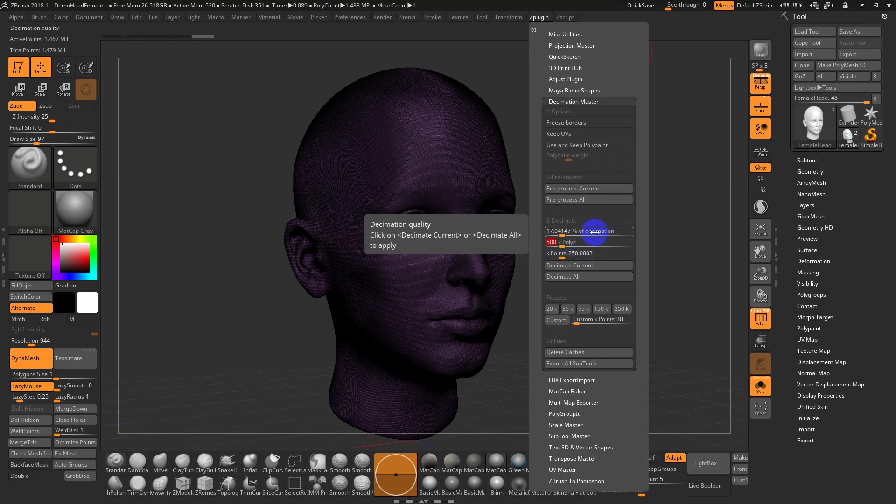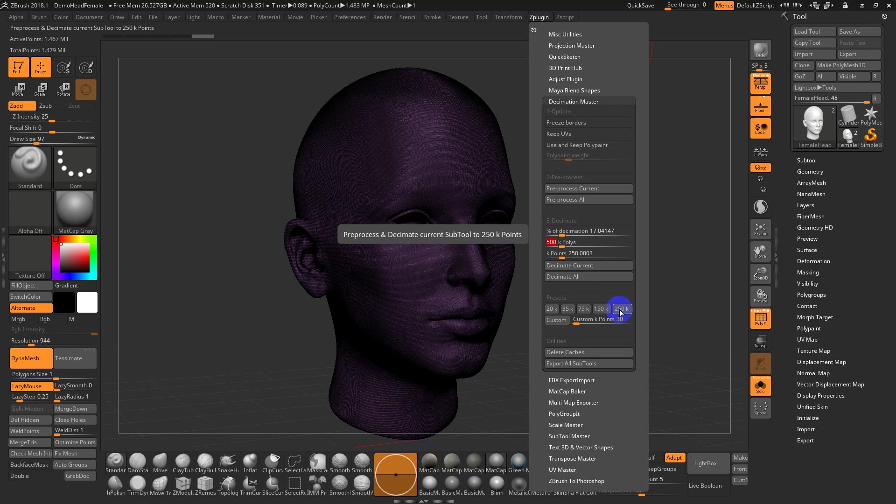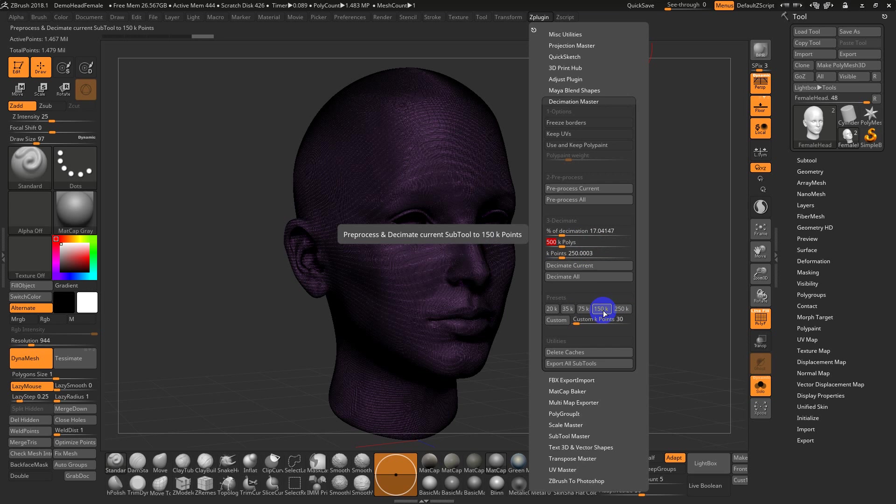It then updates the percentage. So it's telling you it's 17% of the total poly count. When I do 3D prints, some printers have limited RAM or memory on board, so they can't load a huge file. So if I'm 3D printing, I tend to keep that number lower, half a million, a quarter million, or 150,000. So 250,000 or 150,000 are good values for me often when I decimate for 3D prints.